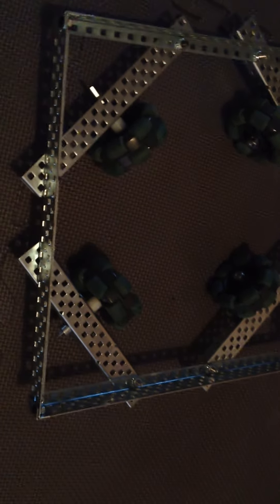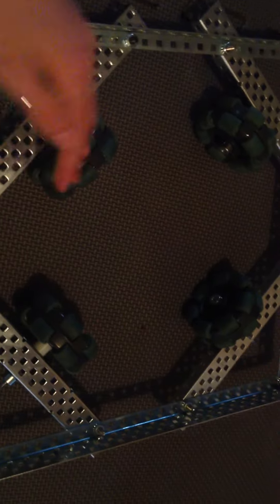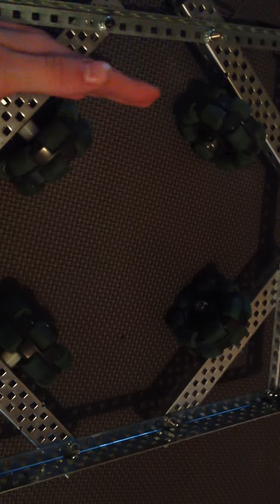There are a few other kinds. One is called a plus drive, where the wheels, instead of being here, there's one facing like this, this, this, and this. And then there's another where the wheels are like this, this, this, and this.